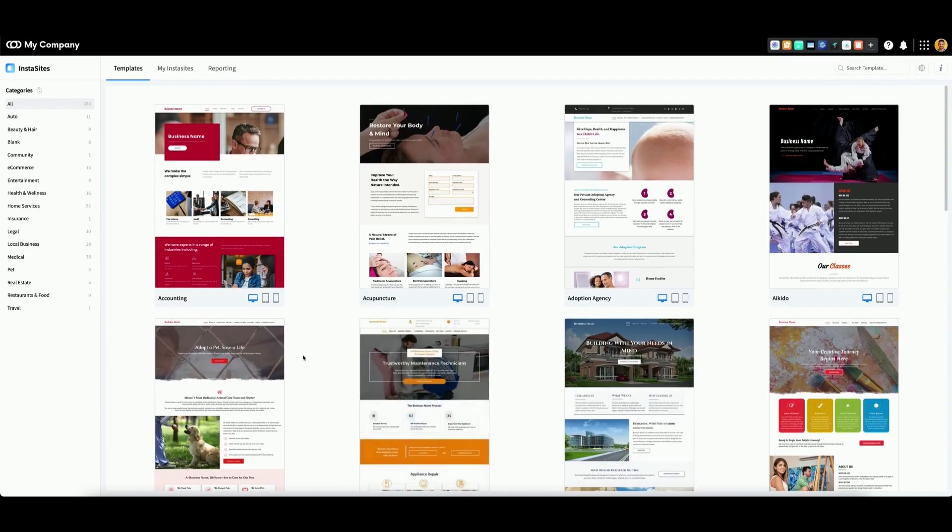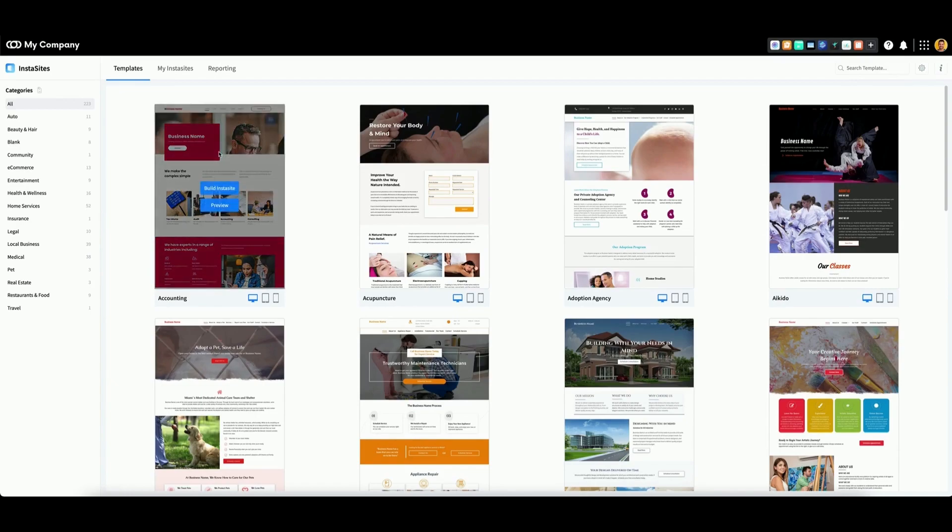To build an InstaSite, select a template from the Templates tab. Then, click on Build InstaSite.